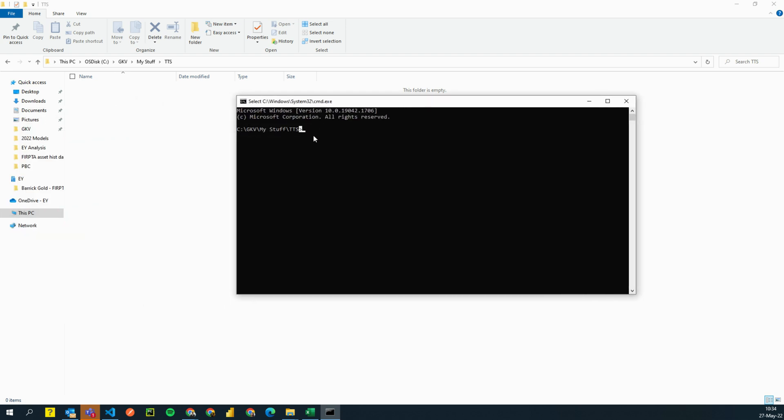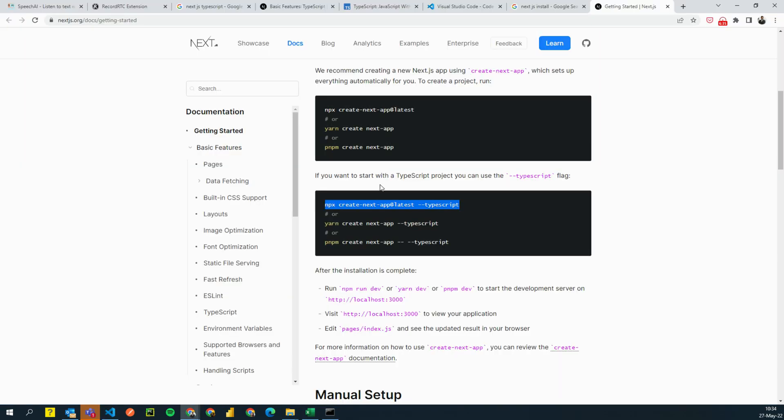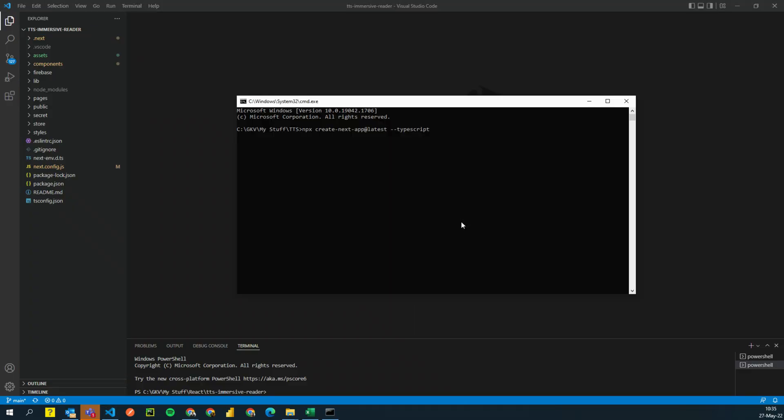If you want, you can open a normal window and you can do a CD command and navigate to that folder. Anyway, since we are already in the folder, I'm going to just copy paste what we copied from next.js website. With this one, what this does is it tells next.js to create a project with TypeScript enabled. That's all it does. You don't have to do anything special. So we're going to press enter.